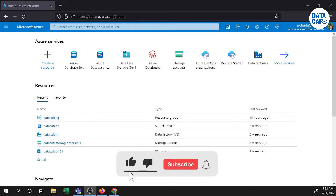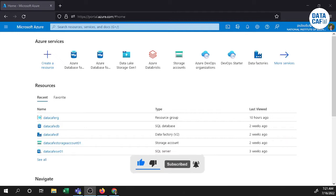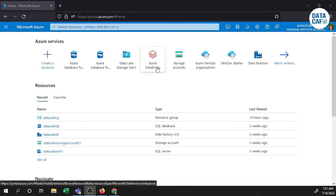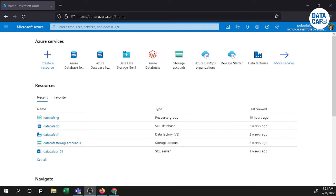Hello learners. In this tutorial I am going to explain how to create MariaDB in the Azure platform. First of all we will see how to create MariaDB in the Azure platform. Then I will show you how to connect to that database through the MySQL Workbench. So first of all we will search for MariaDB.